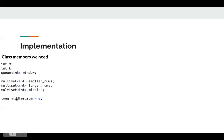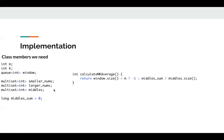The middle sum needs to be a long type, otherwise we may get overflow. If we can maintain the middle sum variable correctly, then it's very easy to implement calculateMKAverage. When the window size is smaller than m, we just return negative one; otherwise, we return middle sum divided by the middle size — that's the average we want.